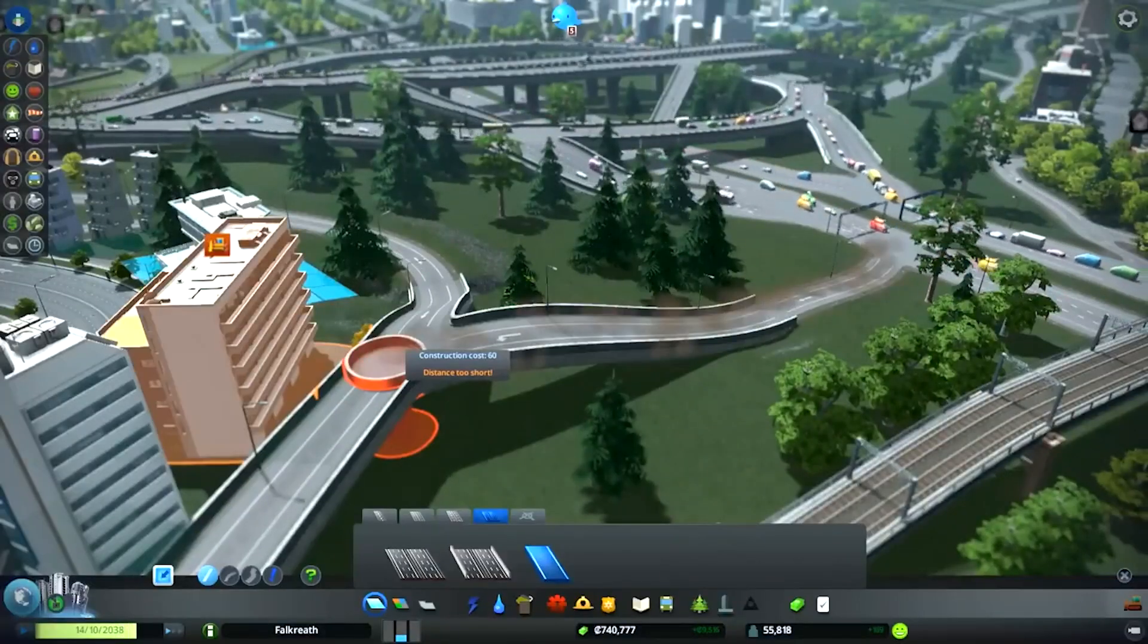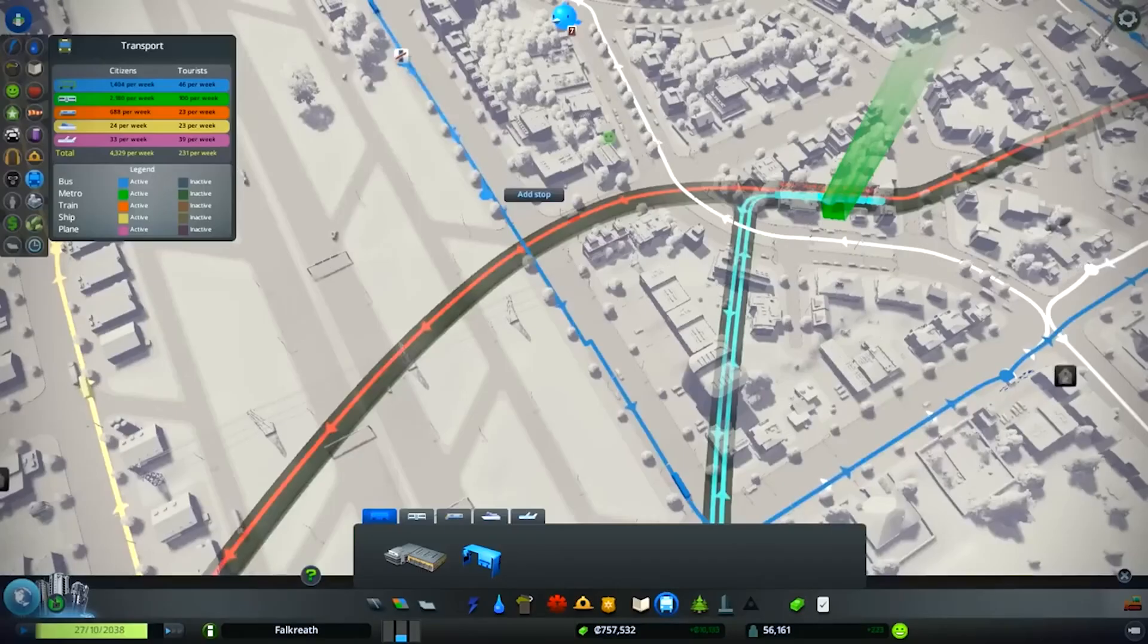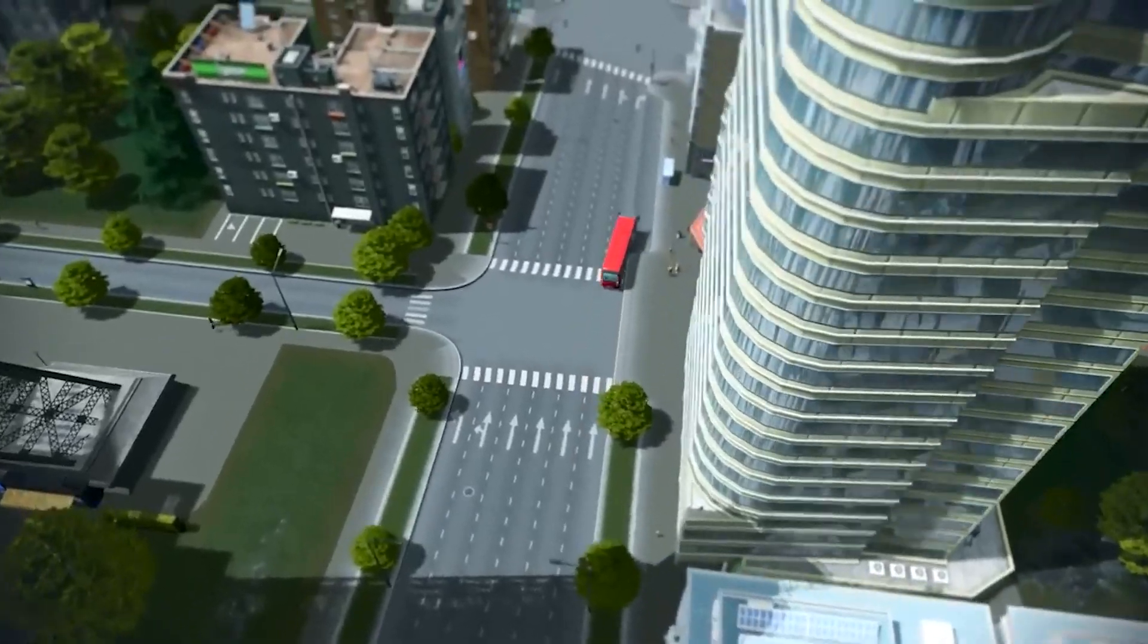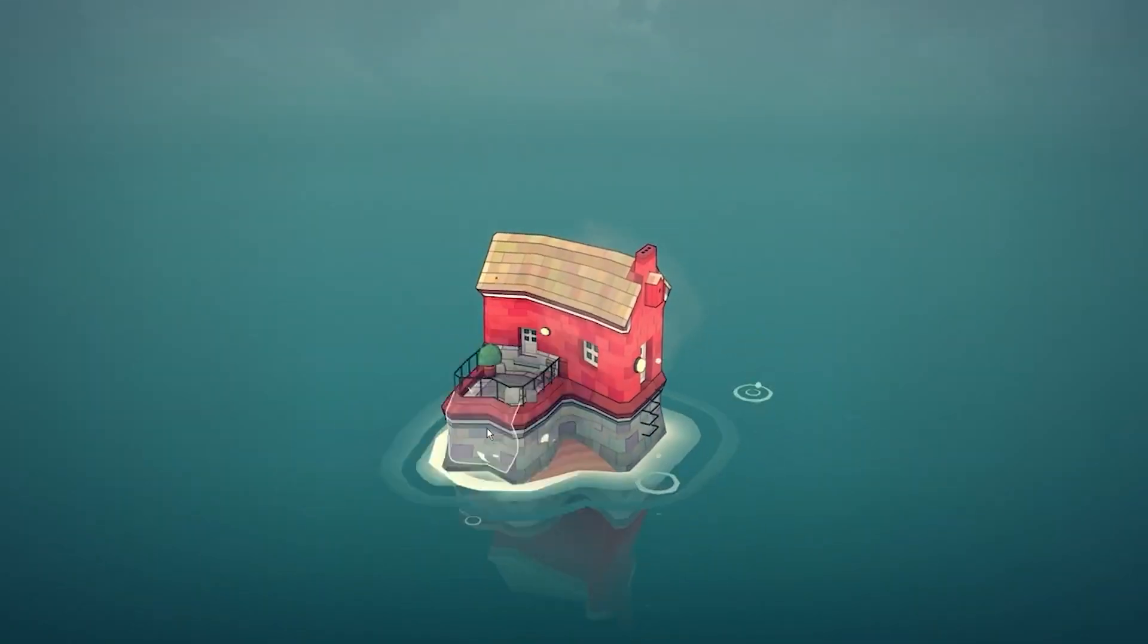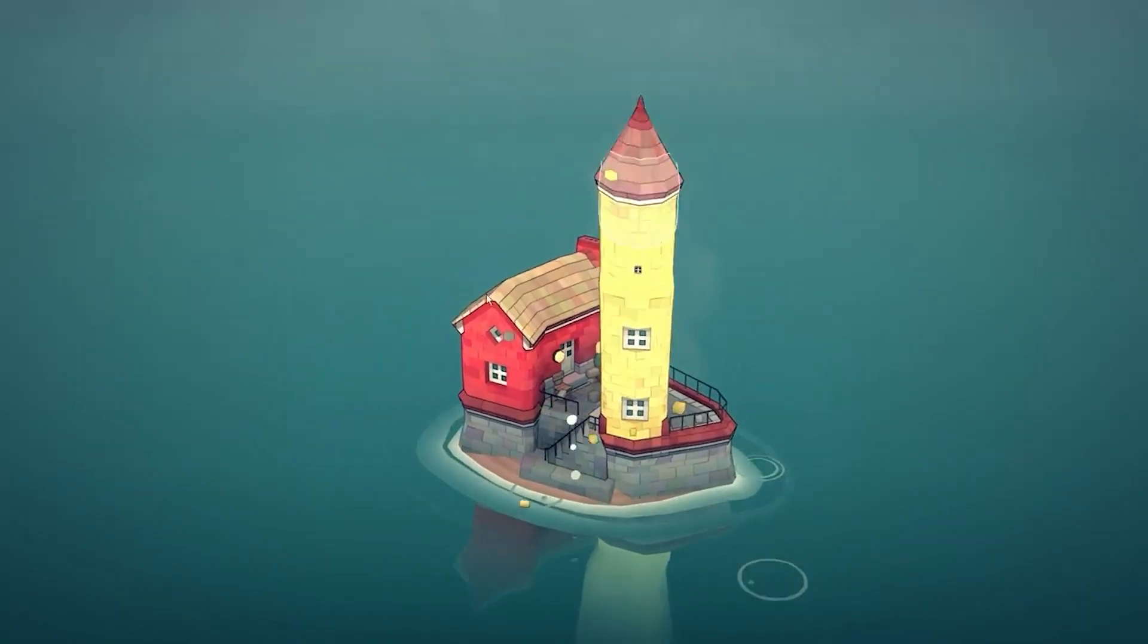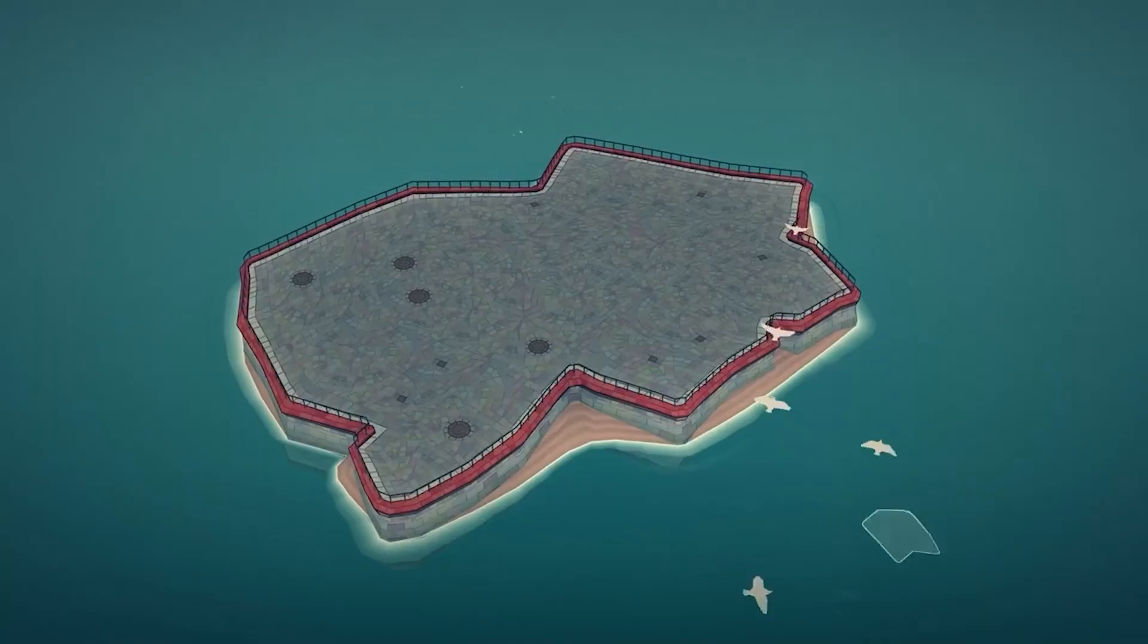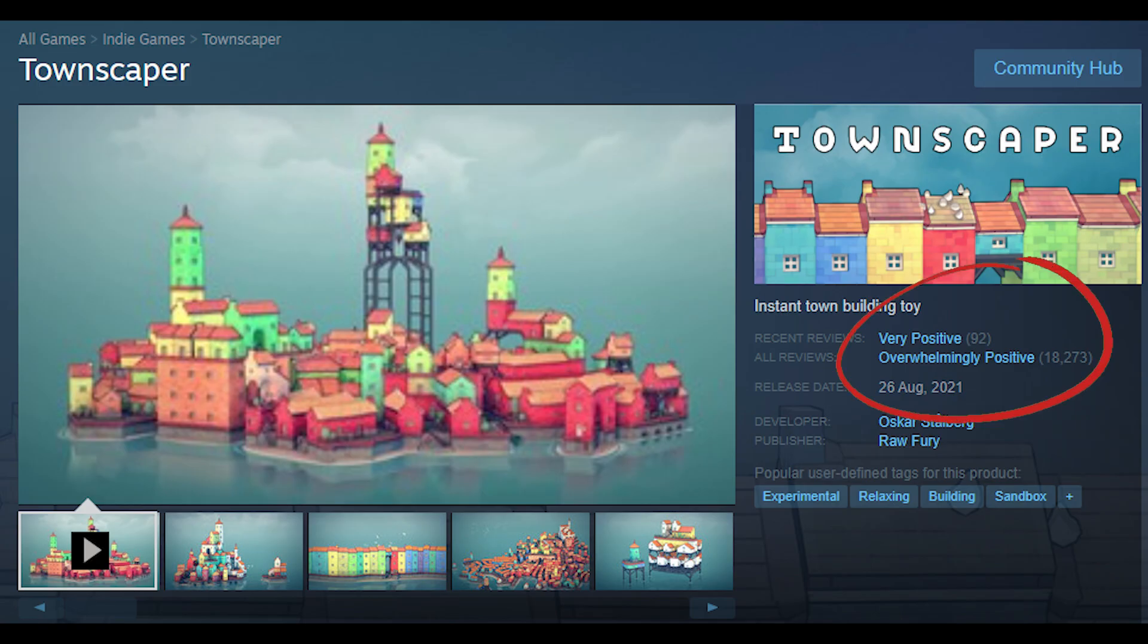For example, if you want to create a city builder, you must ask yourself what will make it stand out from existing games such as Cities Skylines. Take a look at Townscaper. It's a city builder, but focuses on a relaxing experience with stunning graphics, which are different from anything we've seen before. Thus, it's done extremely well on Steam.